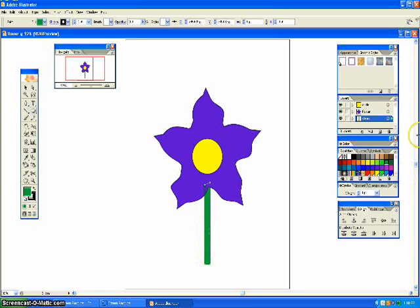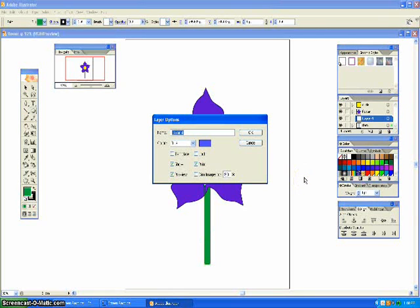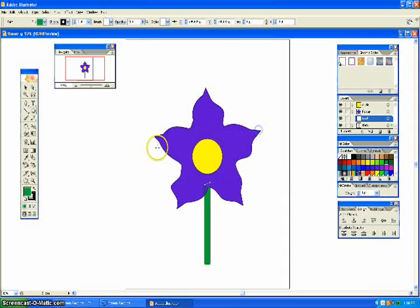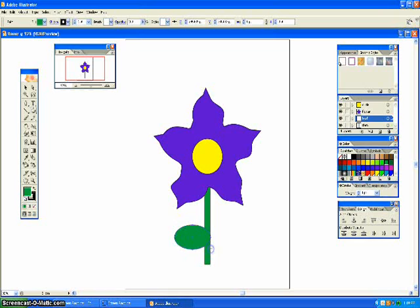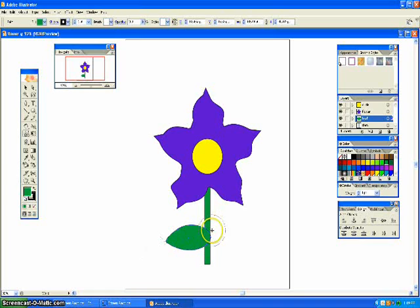Then I'm going to make a leaf. And come over here and get your circle. But make an oval. And grab your warp tool, and drag it outwards, so it kind of looks like a leaf.